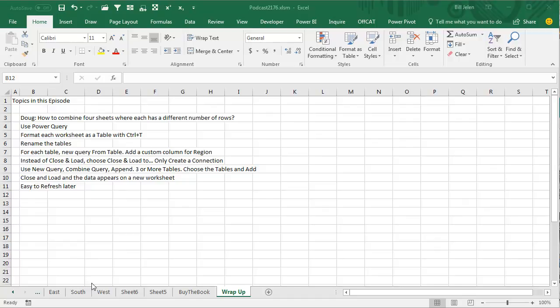And then later on, if you add more data to any of the four tables, just go back to your query and click Refresh and you're good to go. Power Query, an amazing new feature from Microsoft. I love it.